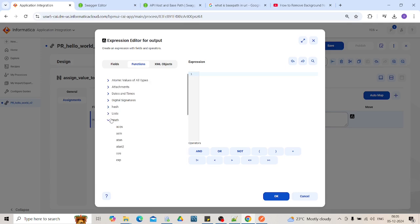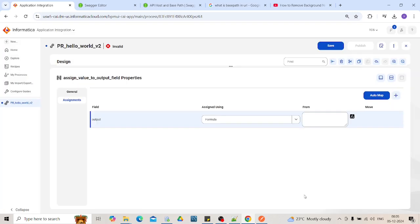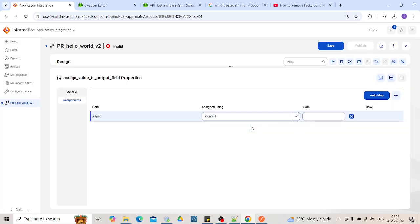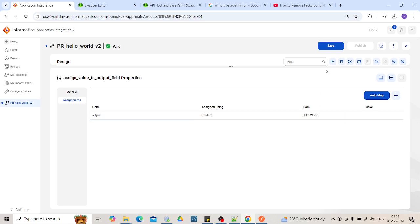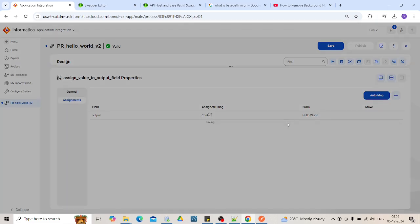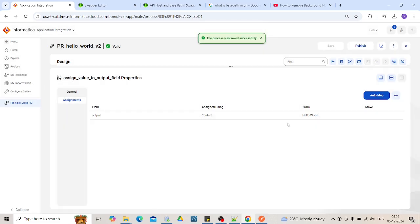If you want to perform any mathematical operations, you will get it over here. So for this tutorial, we will use content and we will use the value as hello world. Now save the changes. So we have built the process.